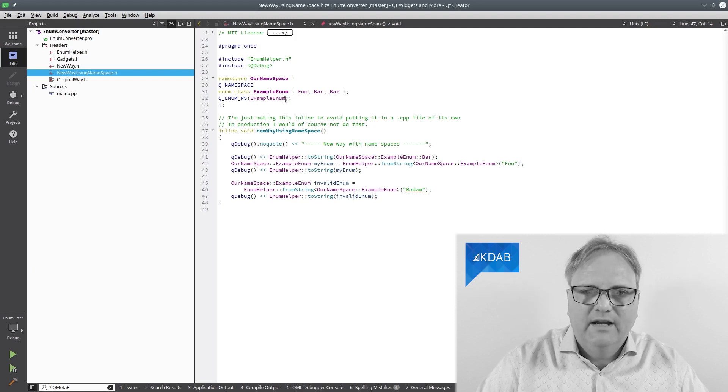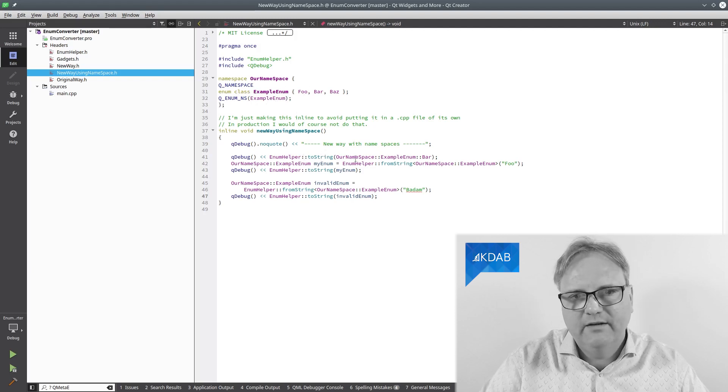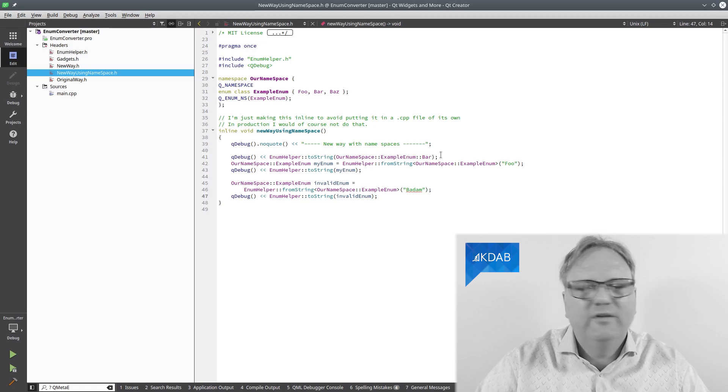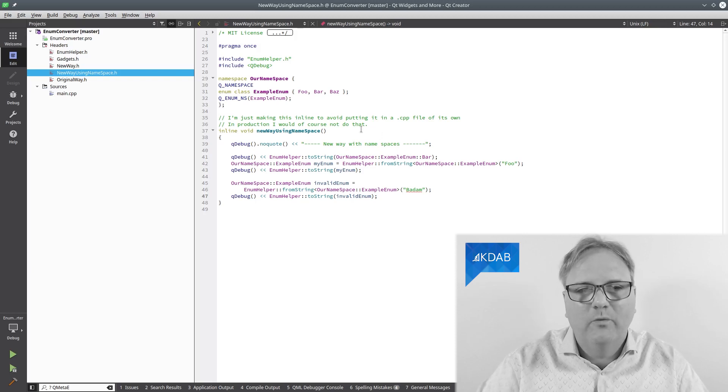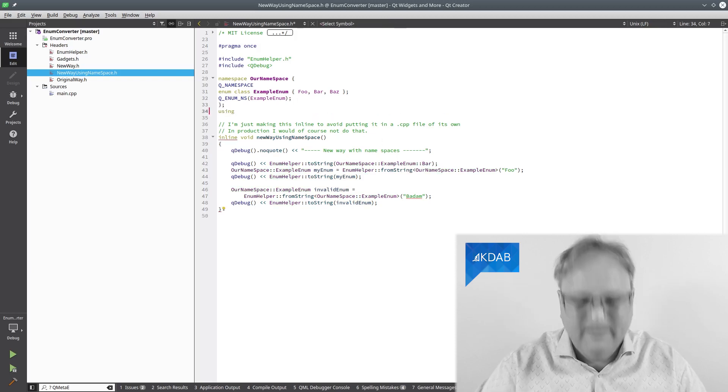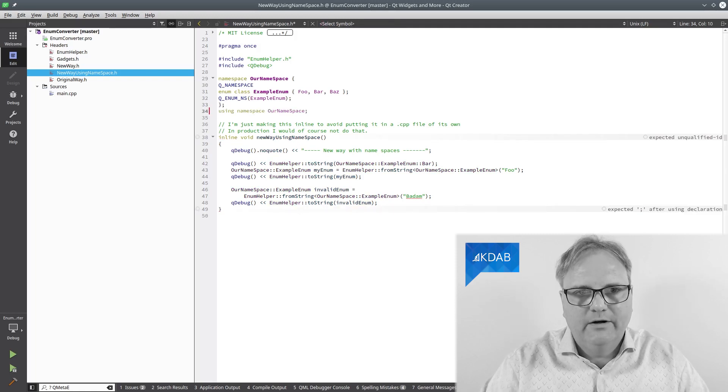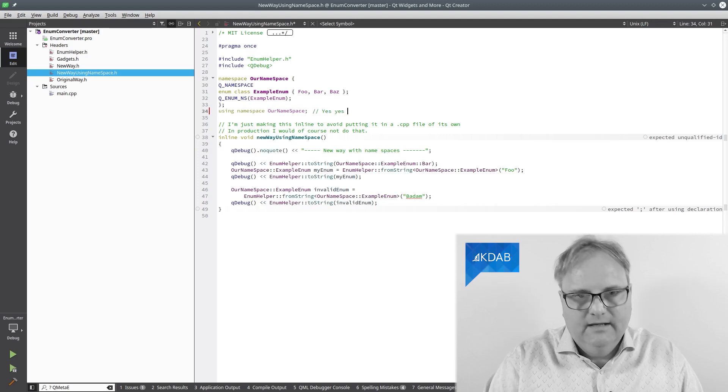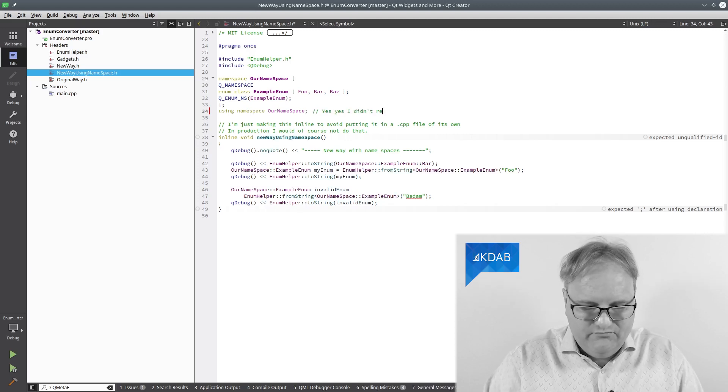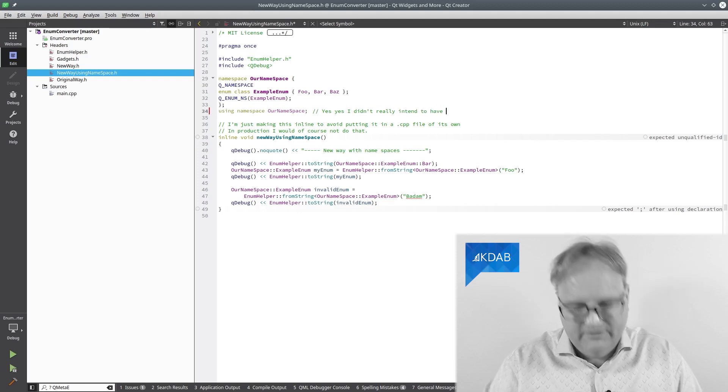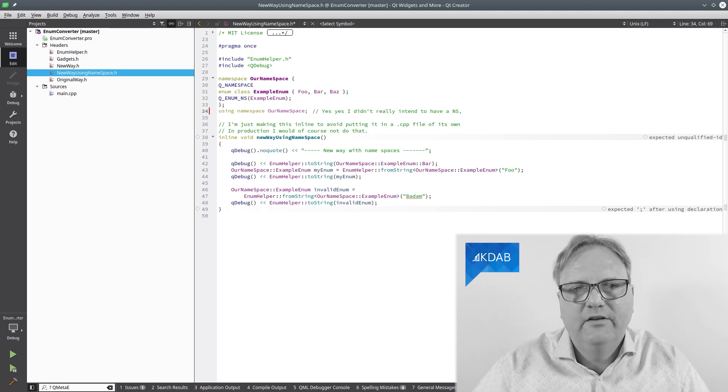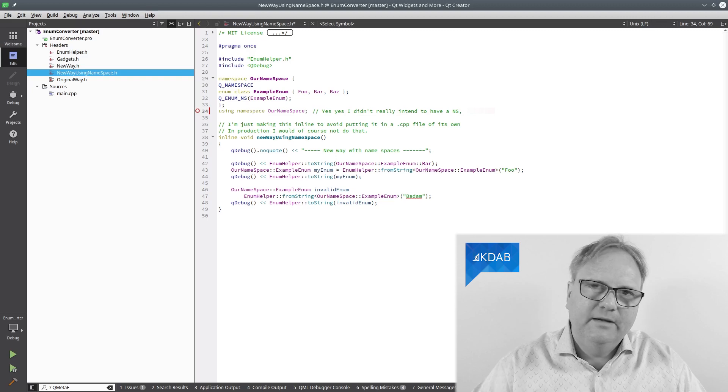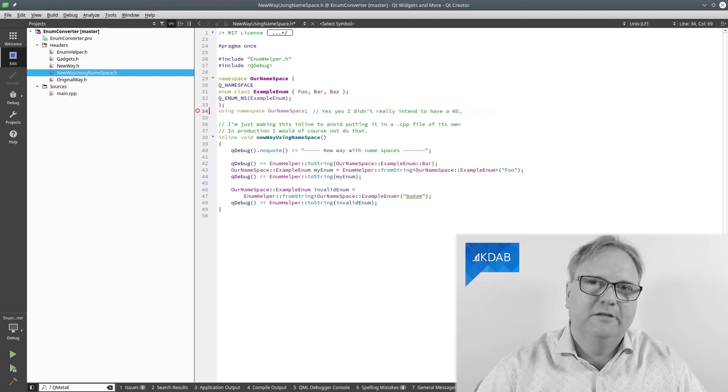And now I can again use my enum helper here. Enum helper to string, our namespace example, enum colon colon. Don't give me that look. I know that you wanted a global one. Well, it isn't all that difficult to just end this whole shebang here with our namespace. Yes, yes, yes. I didn't really intend to have a namespace. So therefore, I'm just starting it right away. See? Pretty nifty once again.